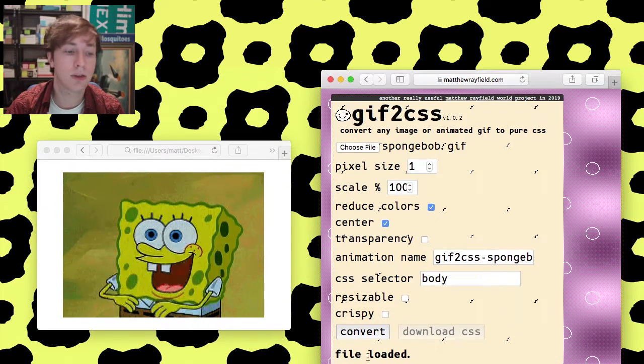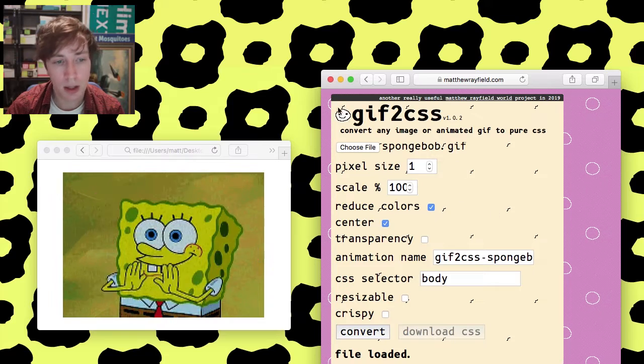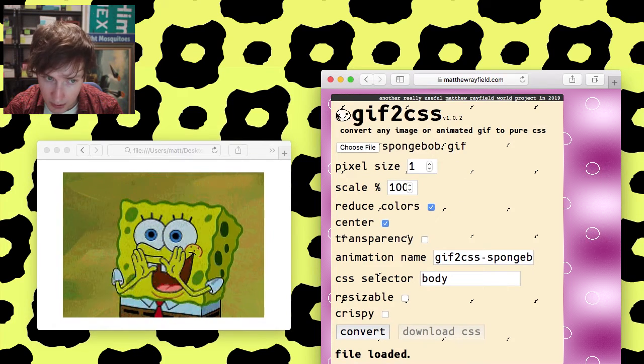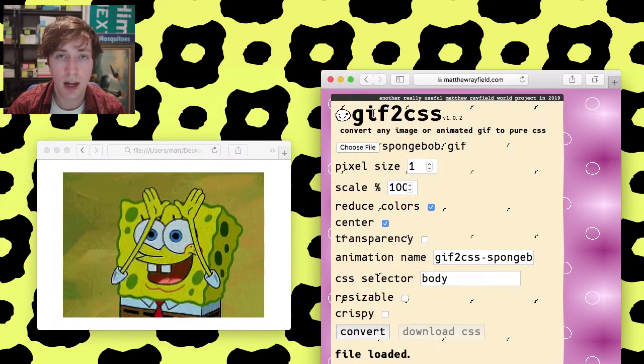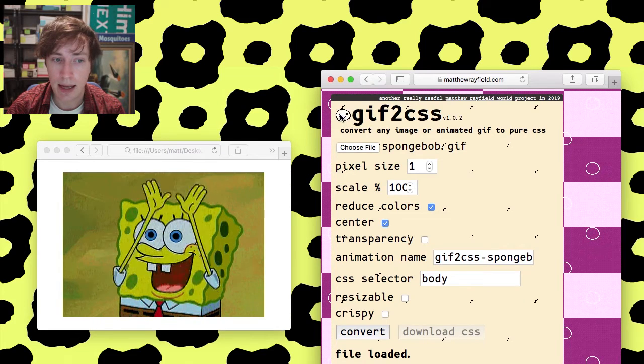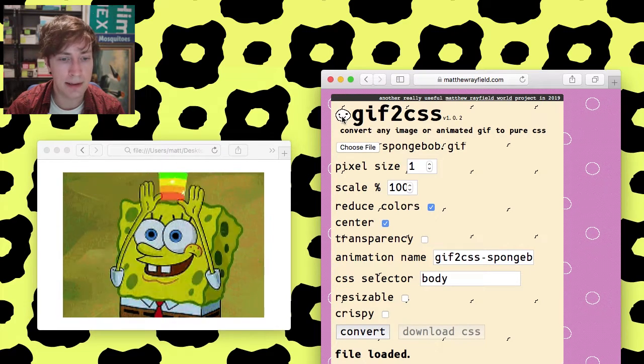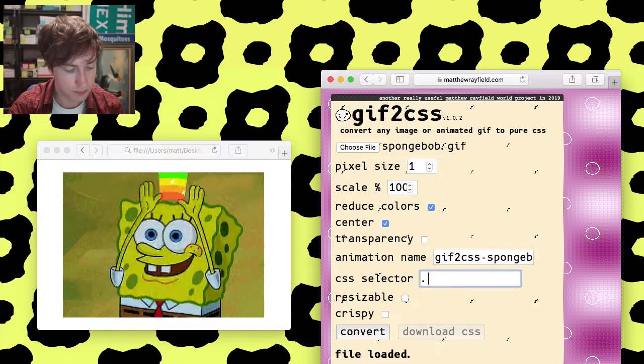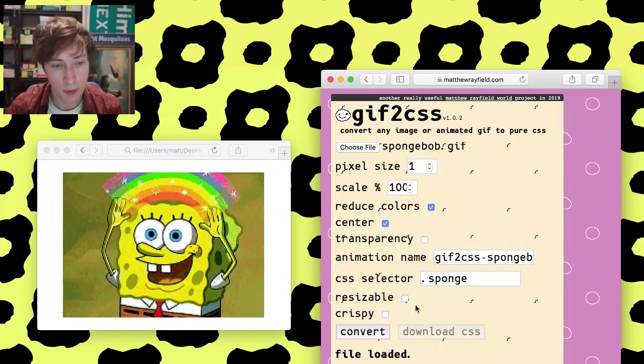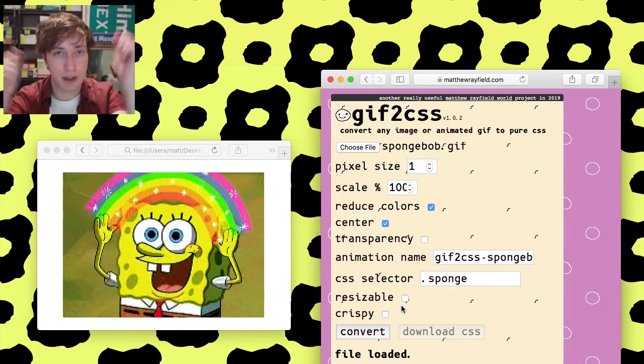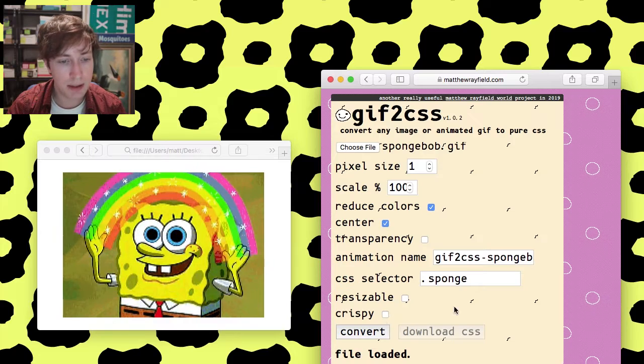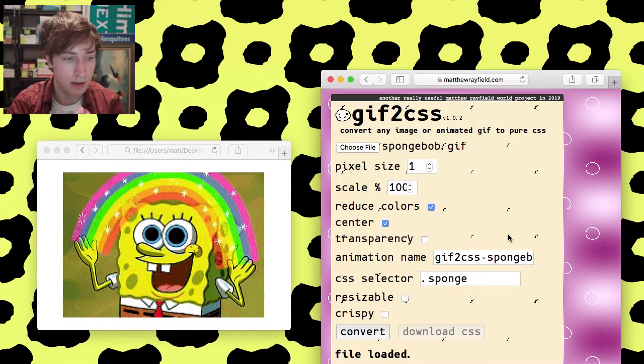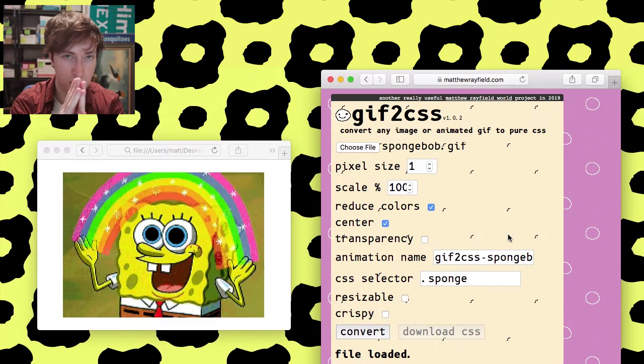The CSS selector. So right now, it's just in the body. But if you want, like, this right here. This little animated GIF here is actually not an animated GIF. That's also CSS. And for that, I have a selector of, like, dot head or something. We can do dot sponge. Resizable. That's the resizable version I showed you.